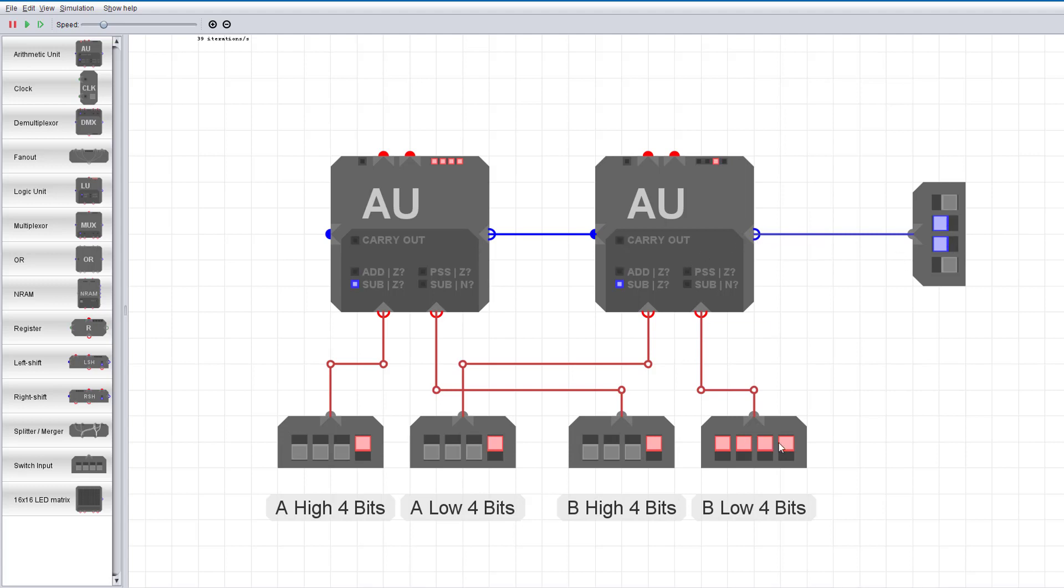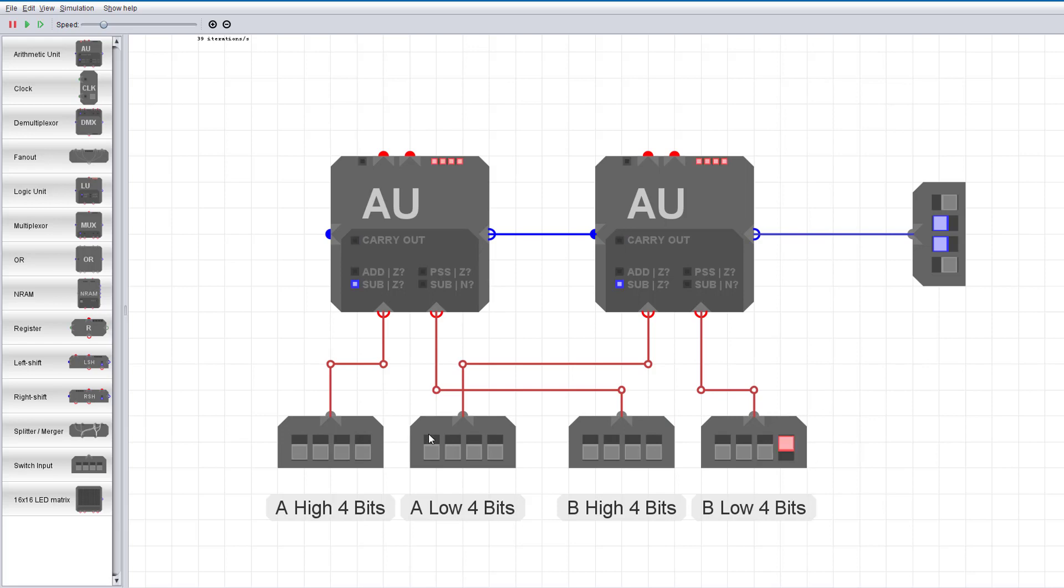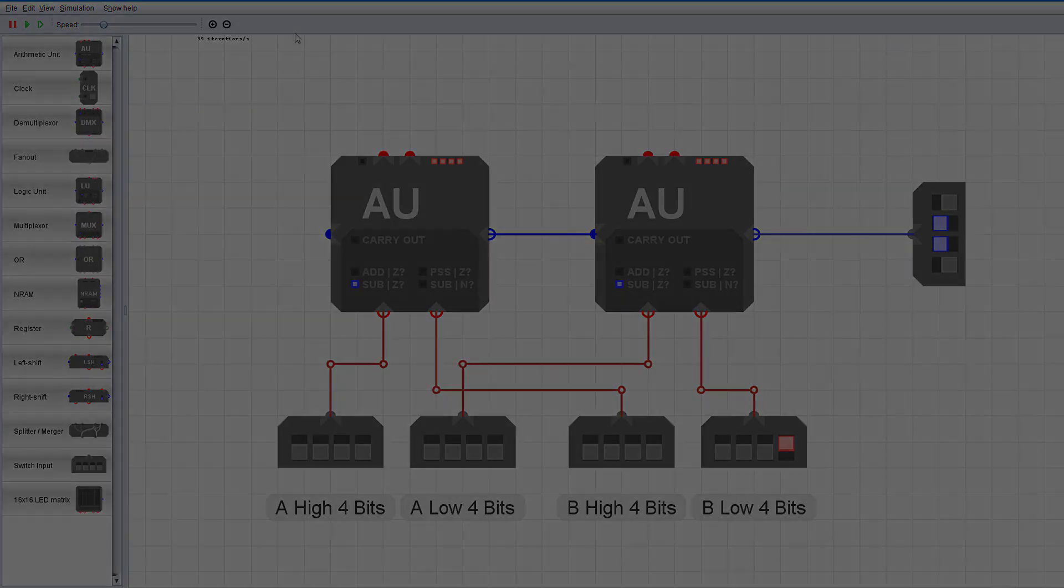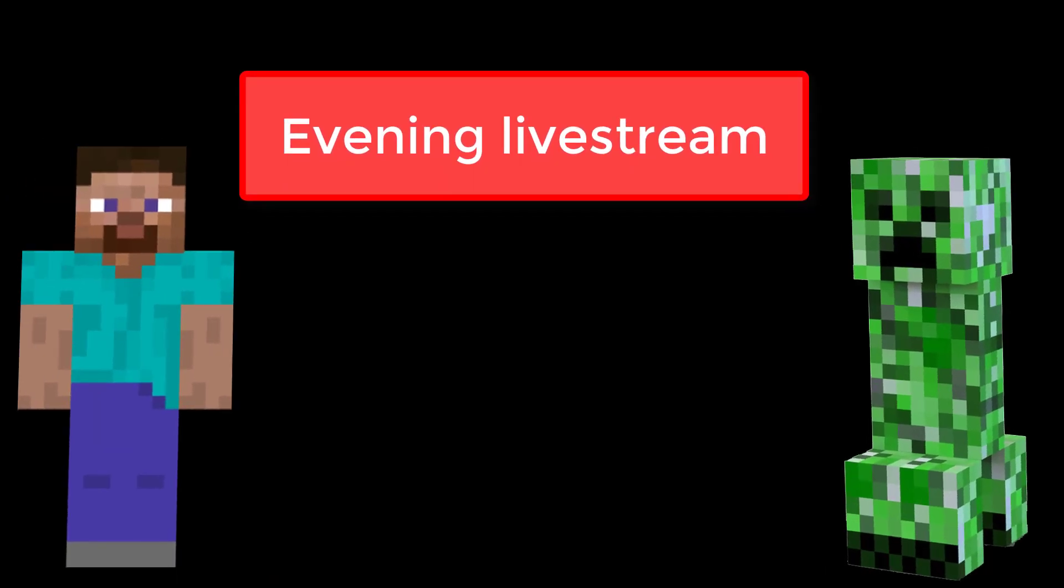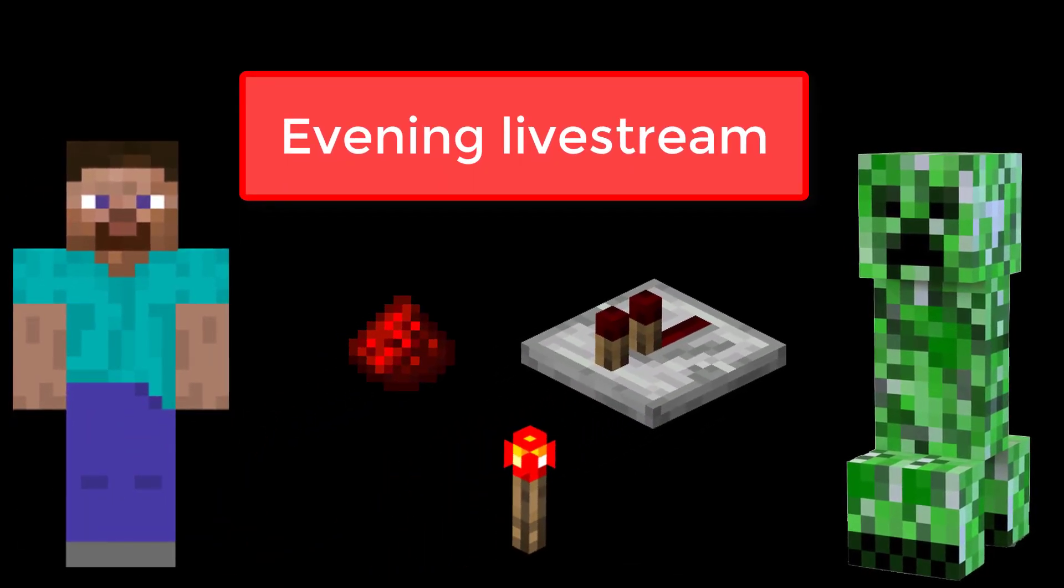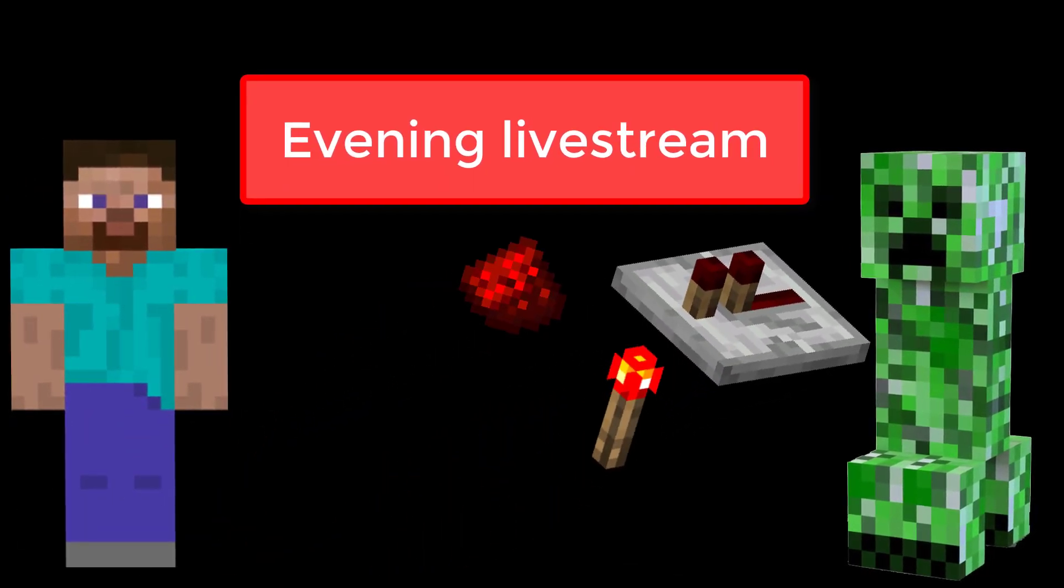We'll be using it later to create the full processor design, rather than doing everything laboriously in LogiSim. That's it for this video, thank you for watching, and please tune in to the livestream this evening to watch me build the arithmetic unit in Minecraft Redstone. I'll also be answering your questions in the livestream comments.